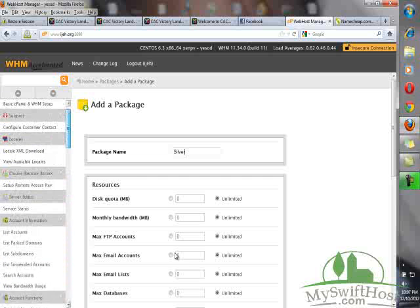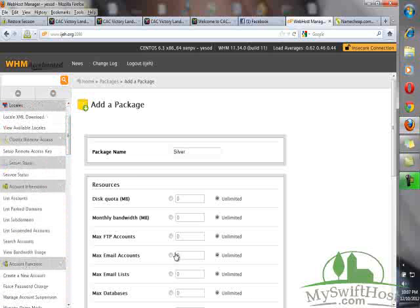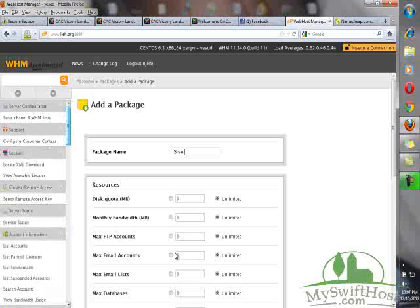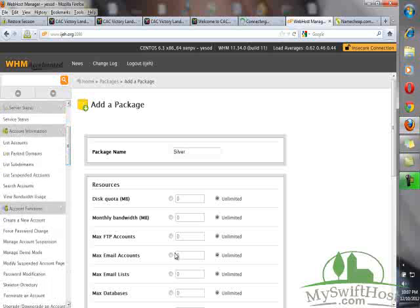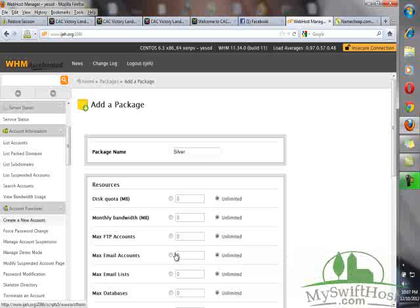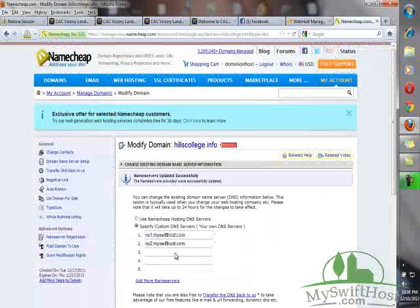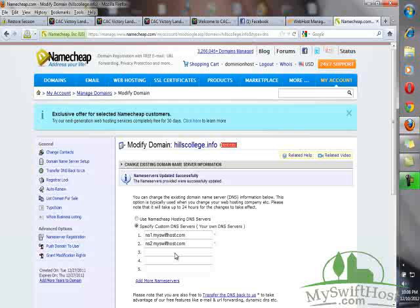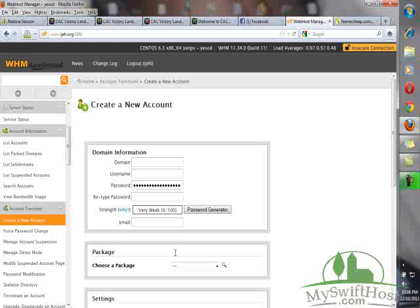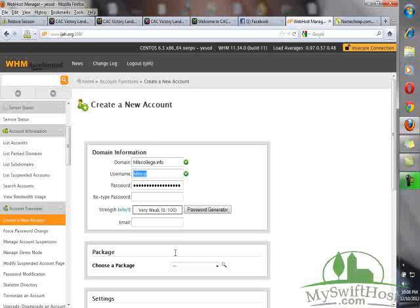Now we want to set up an account. Come down here under Account Functions, Create a New Account. Click on it. Remember the domain name we used here is usecollege.info. It will automatically create the username for you. You can change it as you can see. The username is created automatically. For the password, always make use of the password generator.